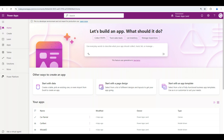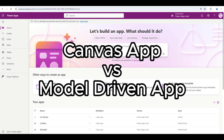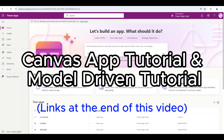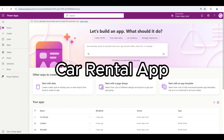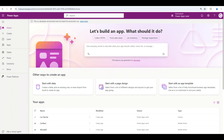Hi! In this video you will learn the main differences between a PowerApp Canvas App and a Model Driven App. This video will build on top of the last two videos — the Canvas App tutorial and the Model Driven App tutorial — on which we built the same car rental business app using the two different approaches. Let's get started!